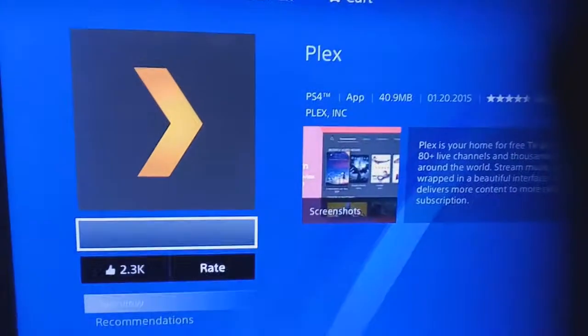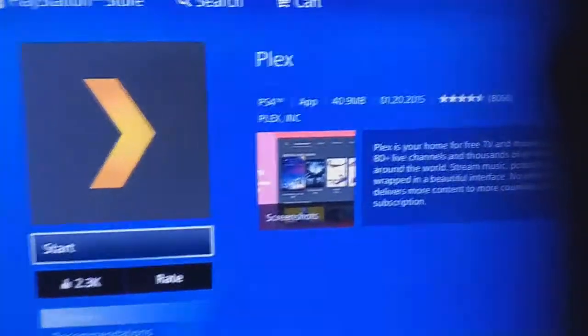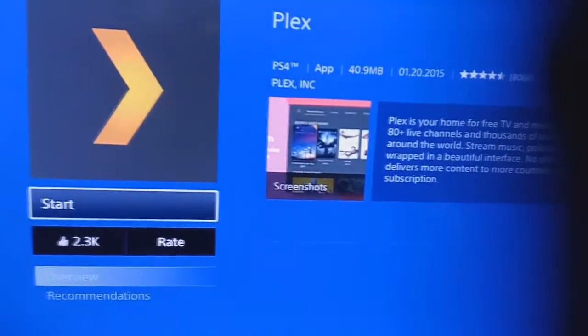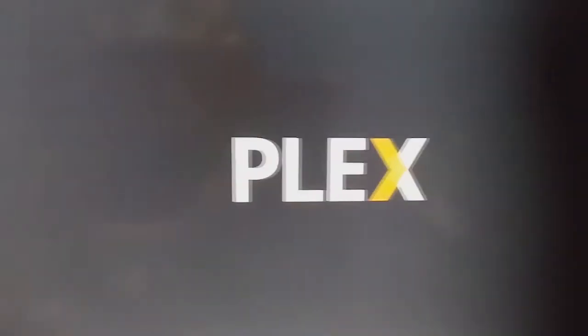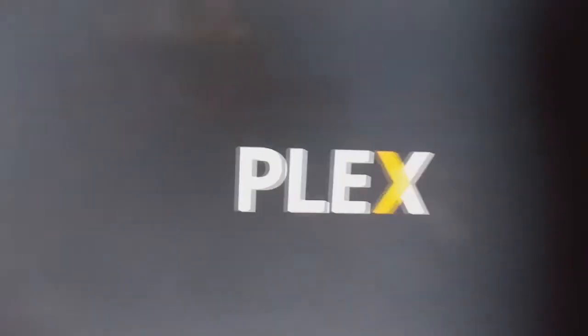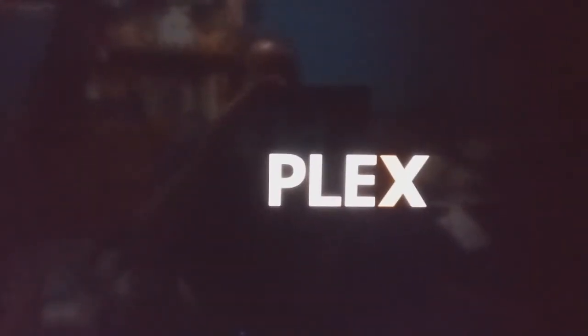It's the first one that comes up. I already have it downloaded, so I push Start and it shows up like this — sorry for the camera moving around. And there you see Plex.